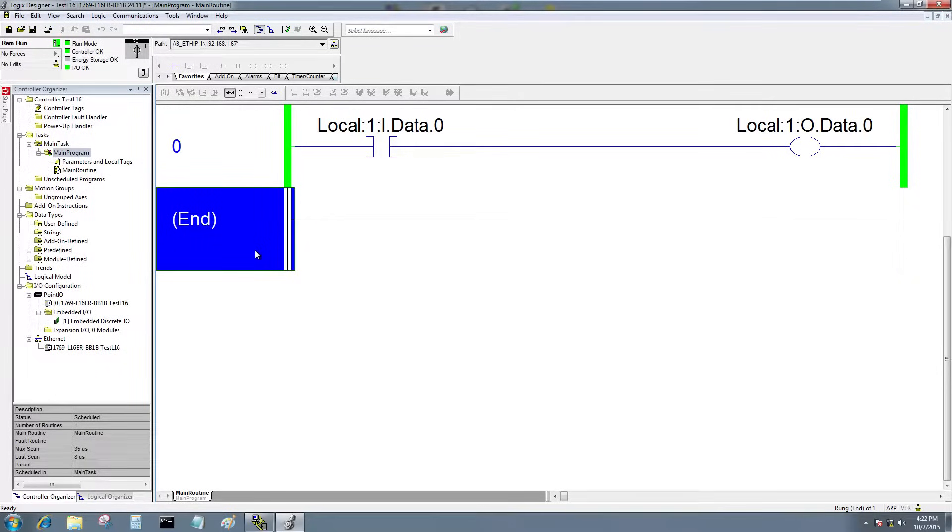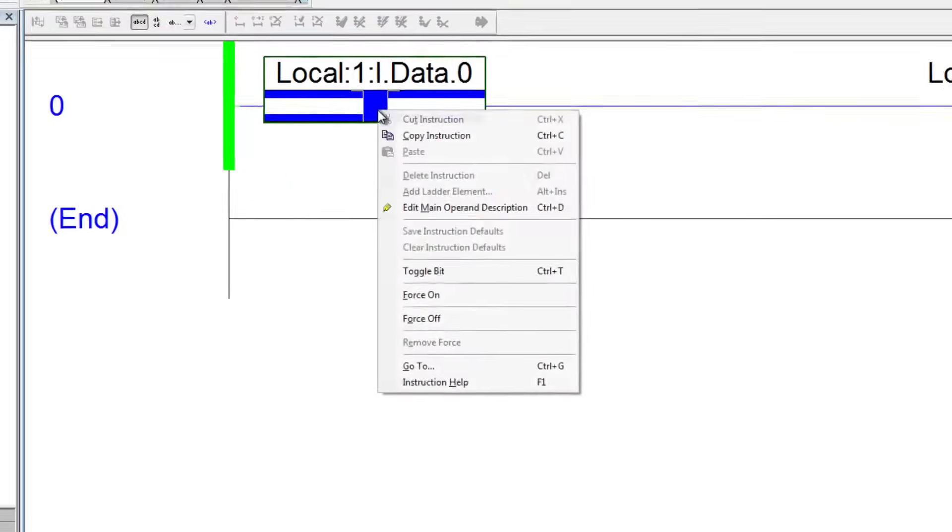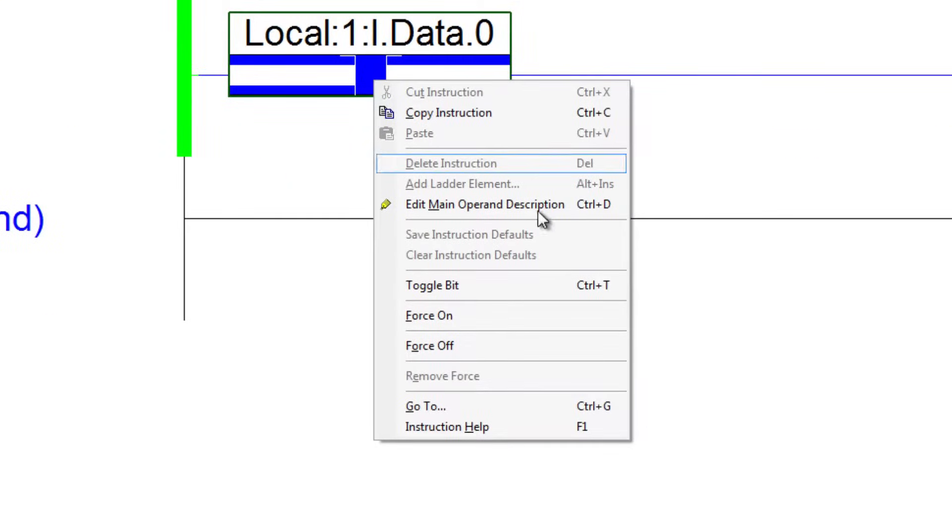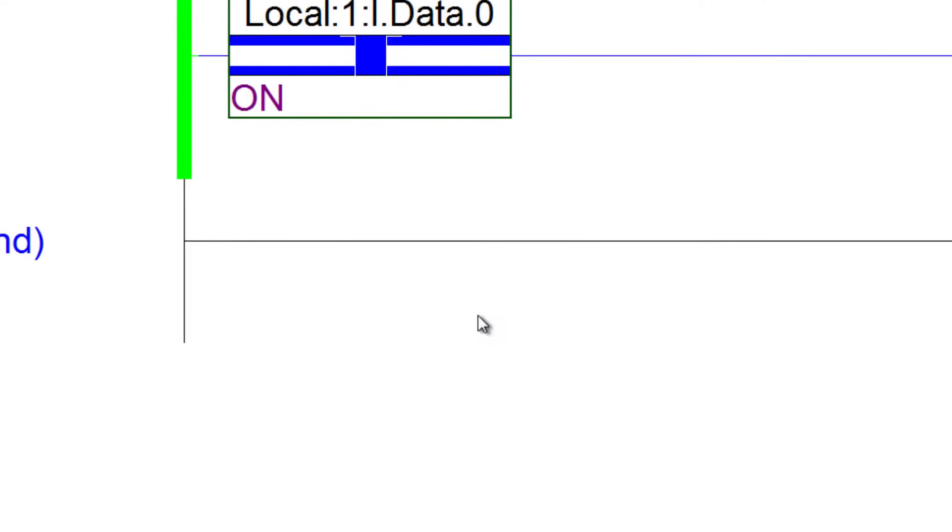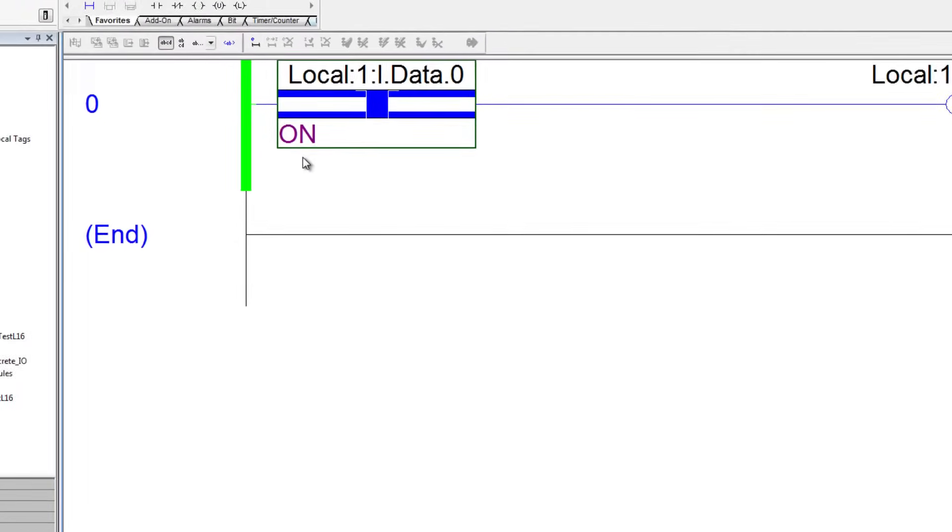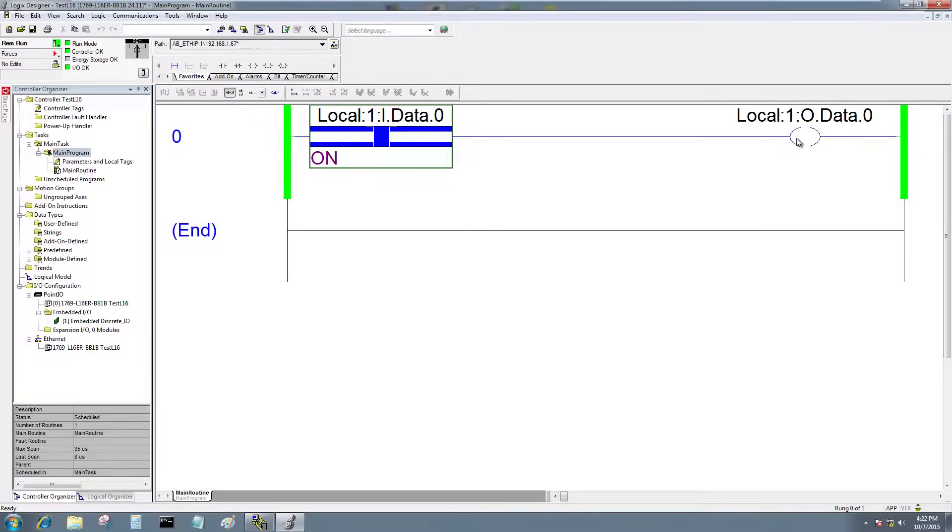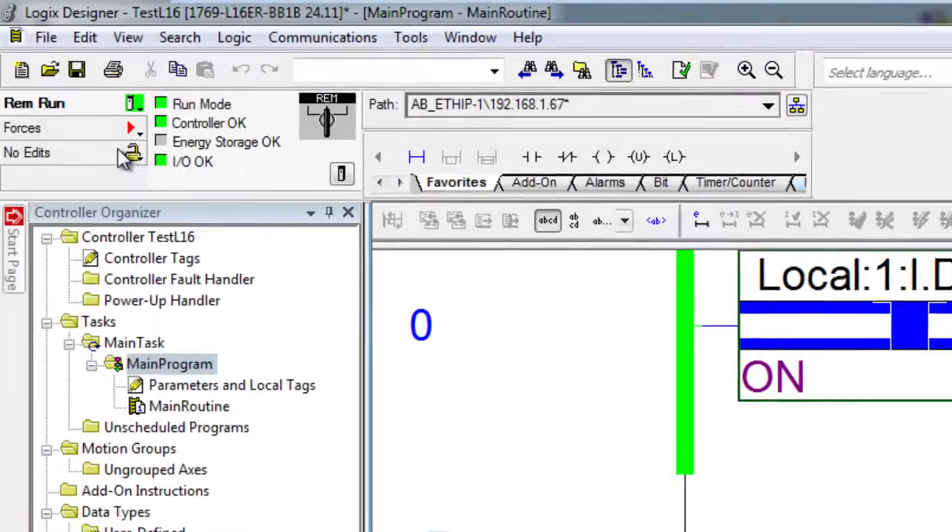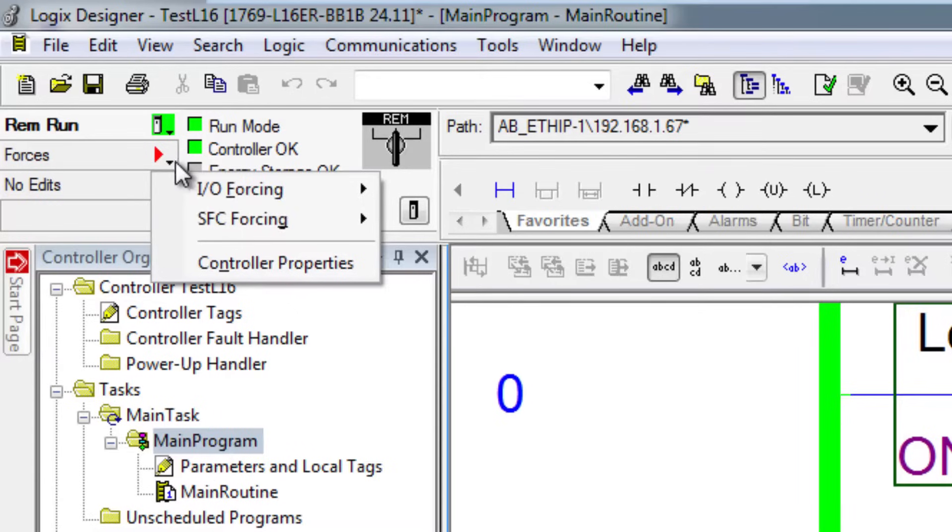I don't have anything wired to my controller yet, so I'm just going to right-click here and force this bit on. Now that force does not take effect until I actually enable forces as well.